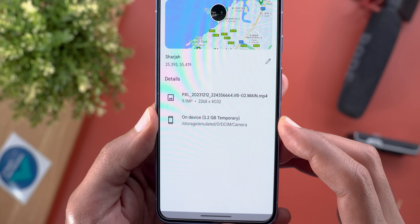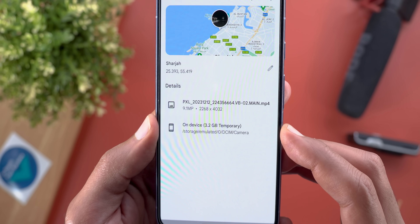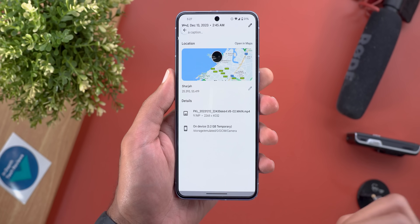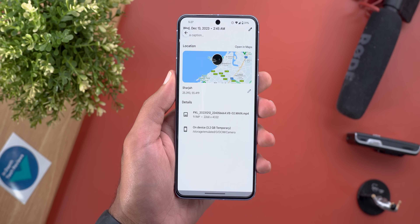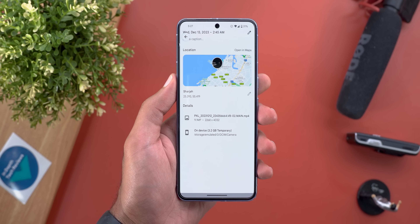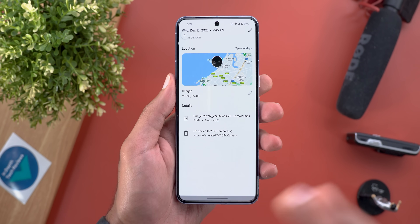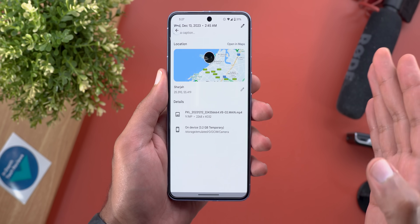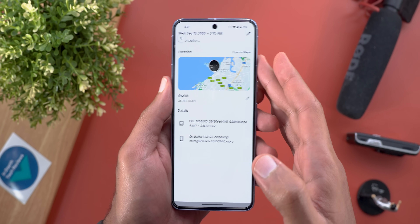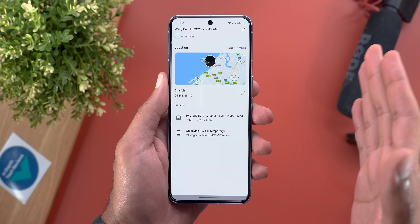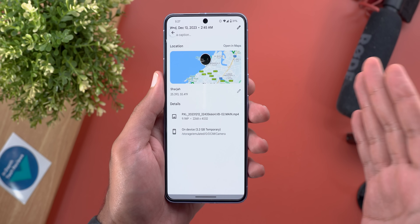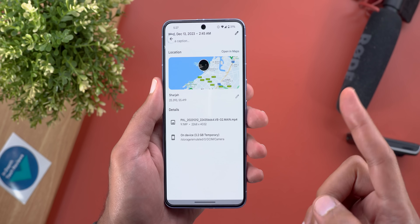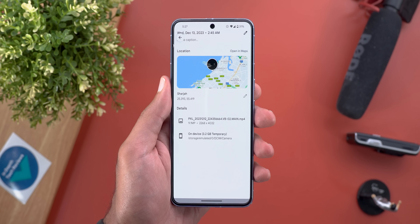The temporary file is 3.2 gigabytes for one minute and 44 seconds, which means approximately 1.7 gigabytes per minute. When you compare this to a normal 4K 30 video, it only takes 312 megabytes per minute — so there is a huge difference between the two.